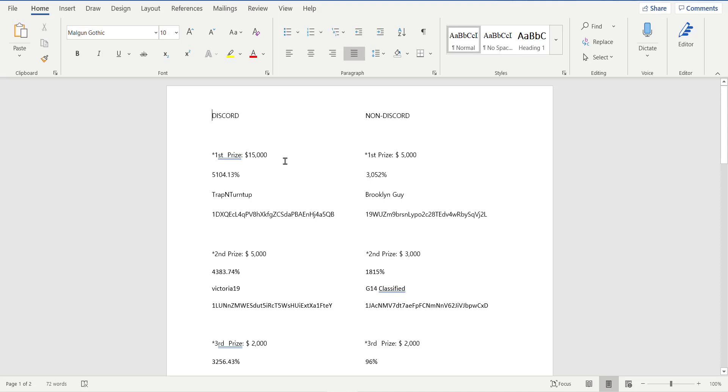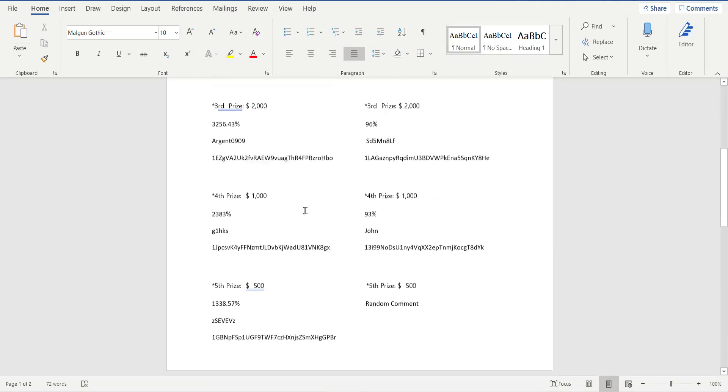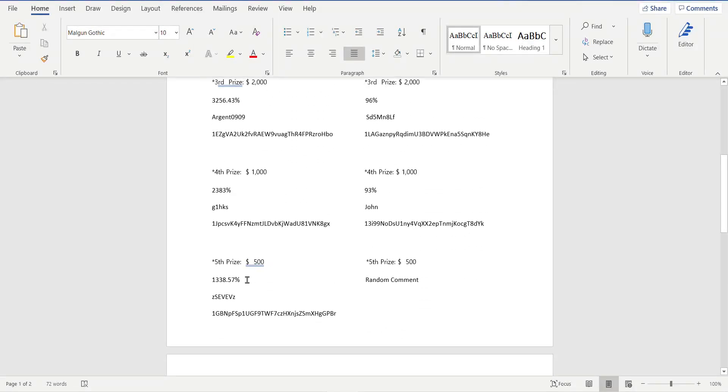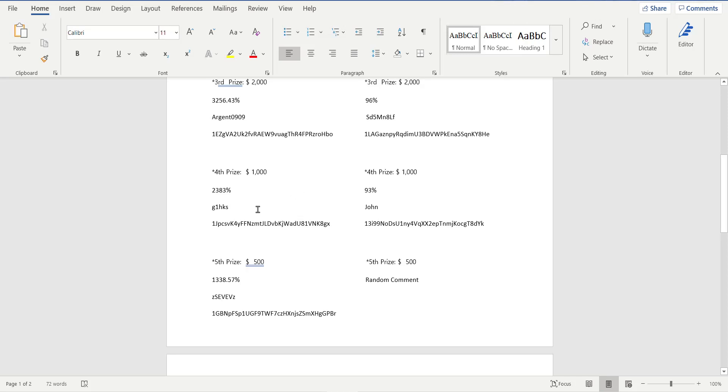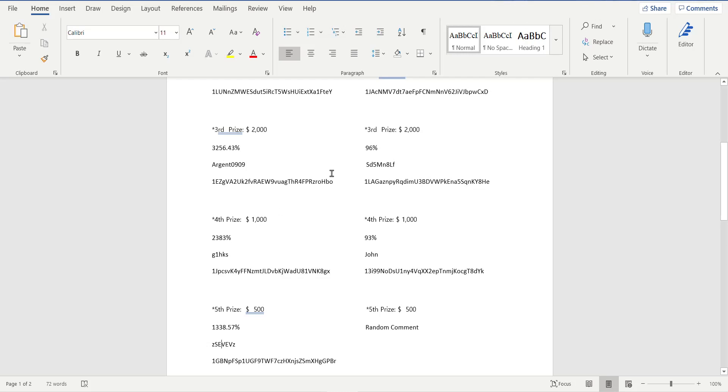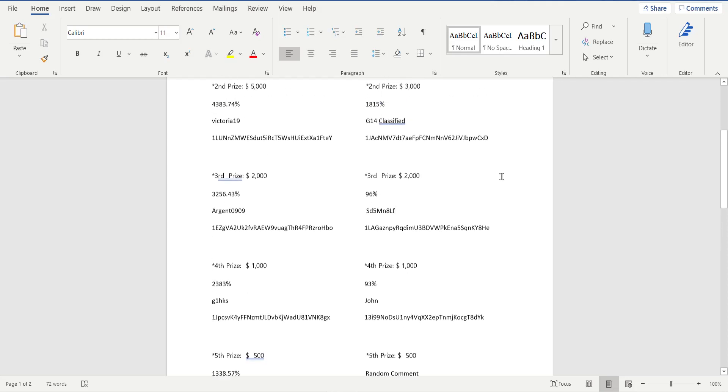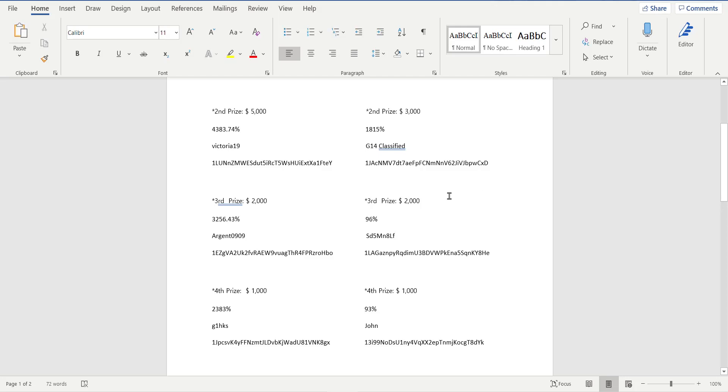Now let's look at the percentages. 1,300% for the lowest prize winner in my consultation. This was a random comment, John got 93%, won $1,000, not in my Discord, no console. Over here, G1 HKS, well he won $1,000 dollars too and he got 2,383%. Again, this person, these are all verified. This person here on the right got 96%, won $2,000.